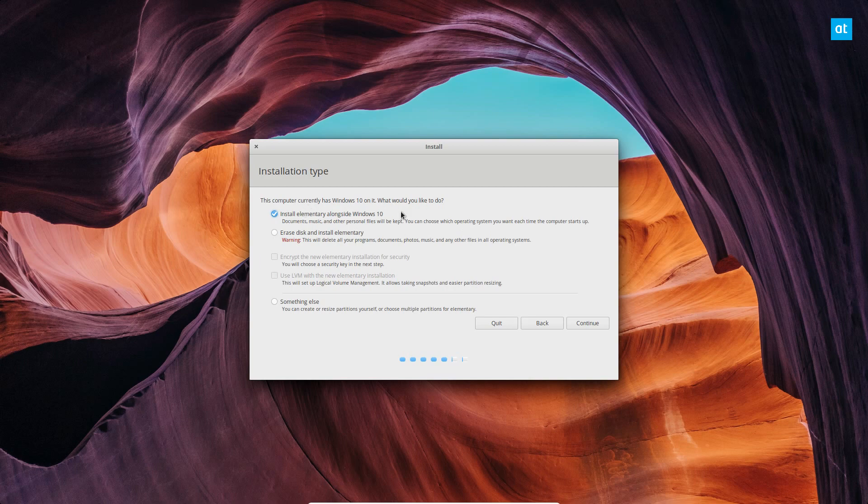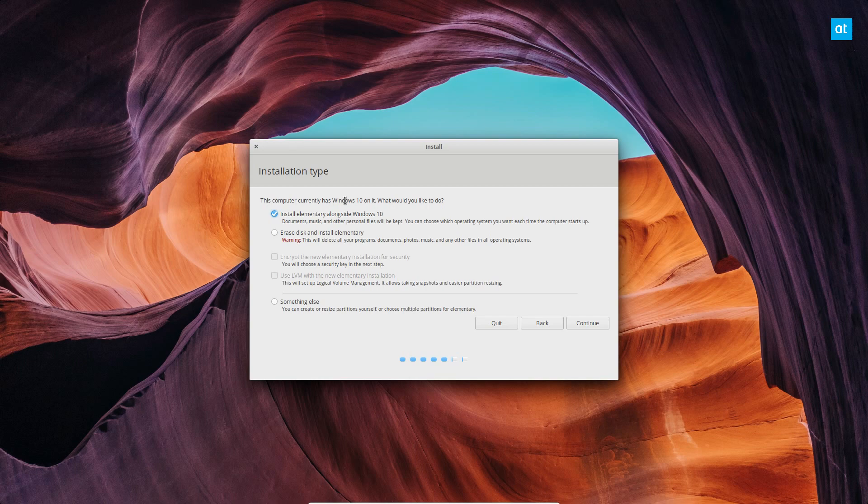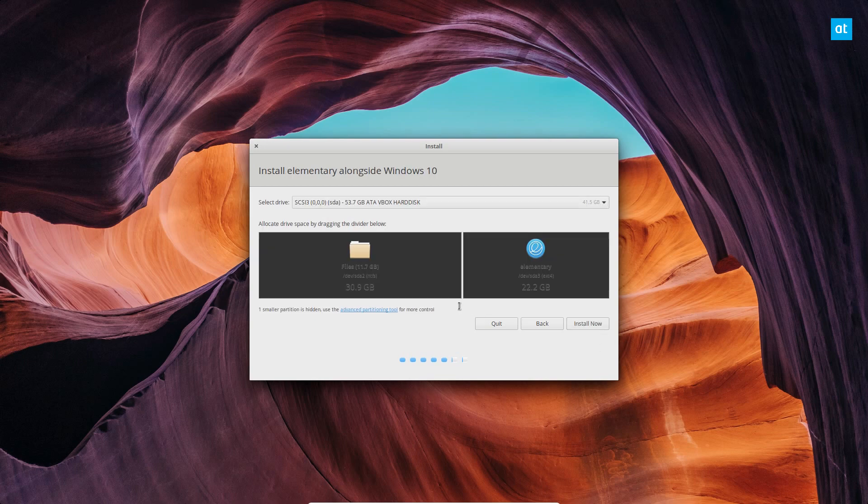And if you don't see Windows 10 here, just reboot it, log into your Windows 10, then reboot and try again because it needs to be able to access Windows 10 to know it's there. So it'll say this computer already has Windows 10 on it. Just check this box and elementary will automatically install alongside it.